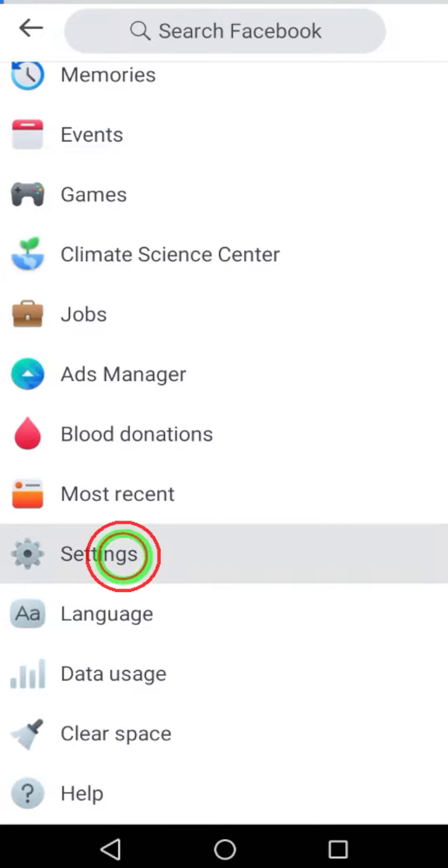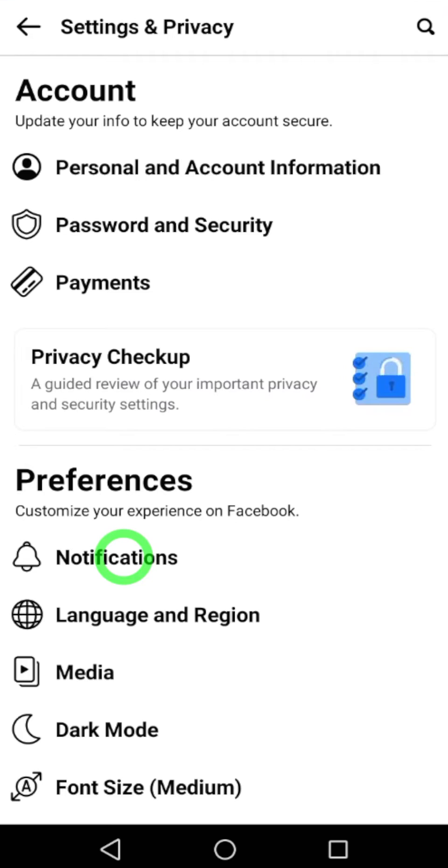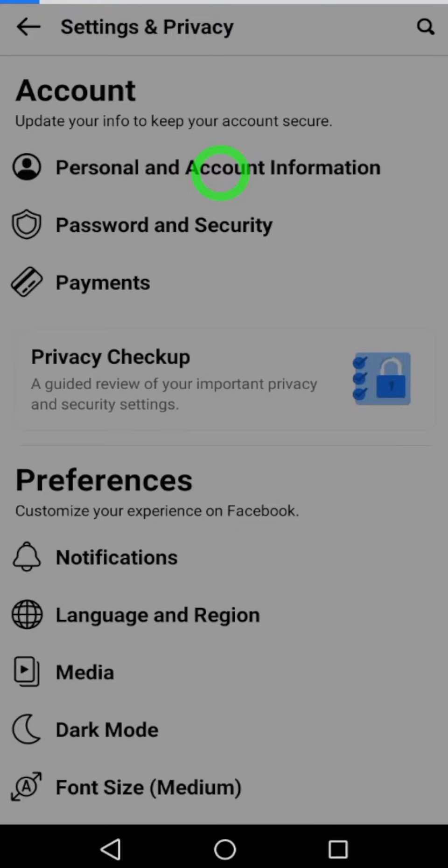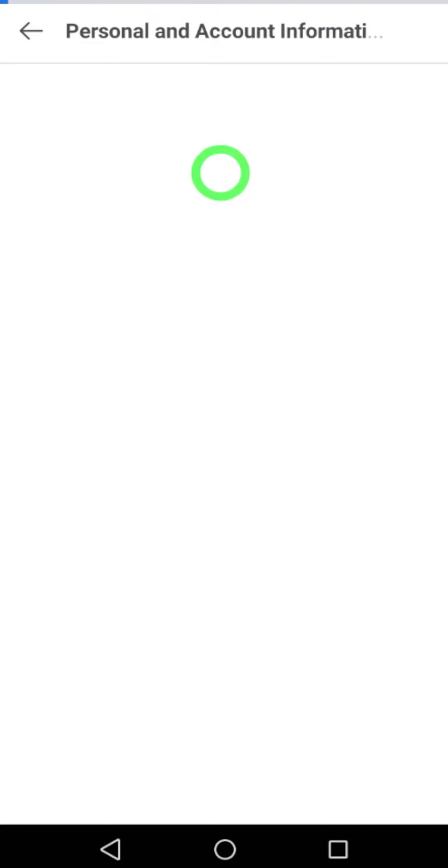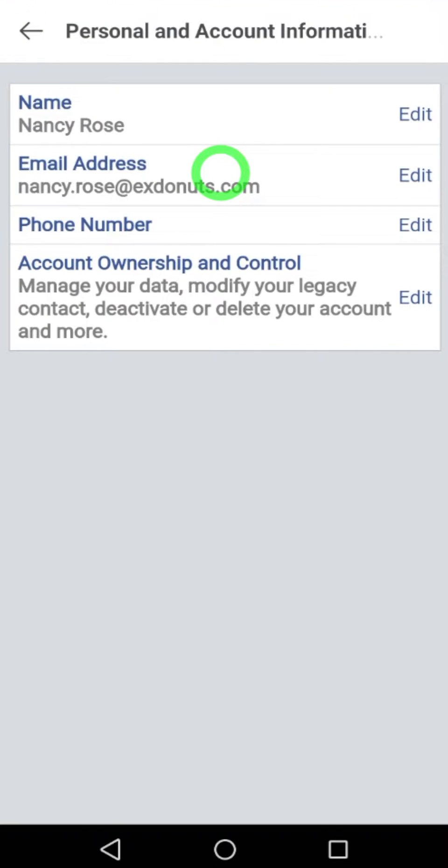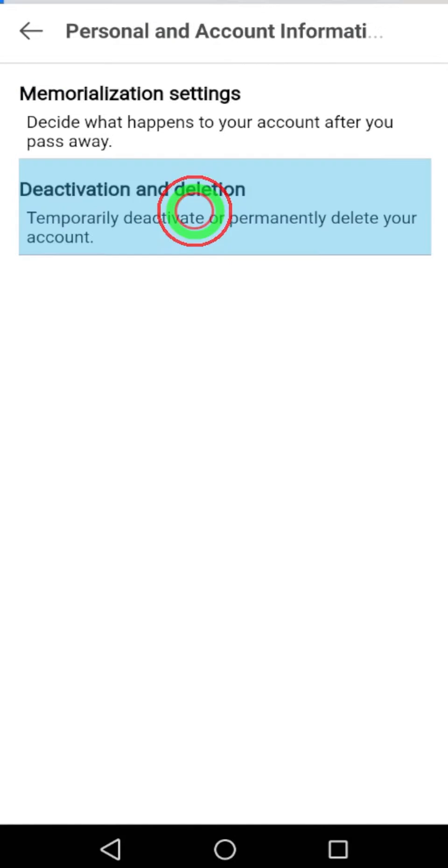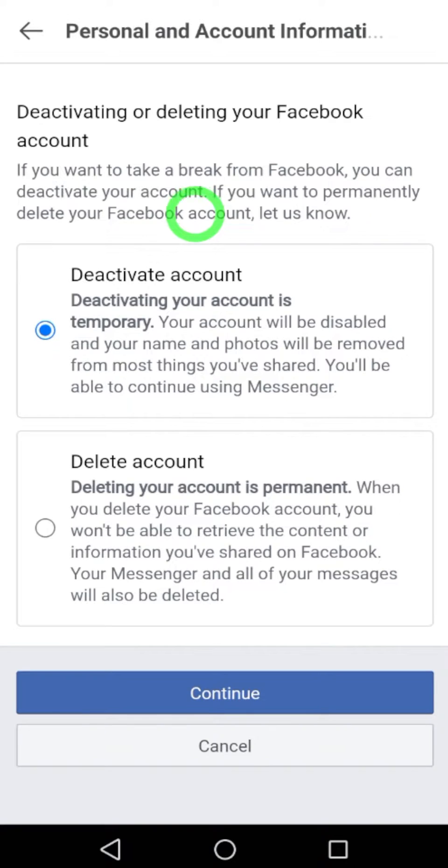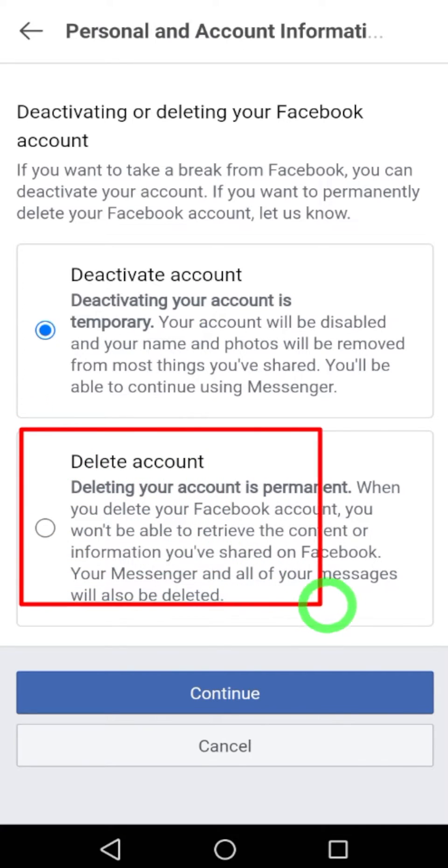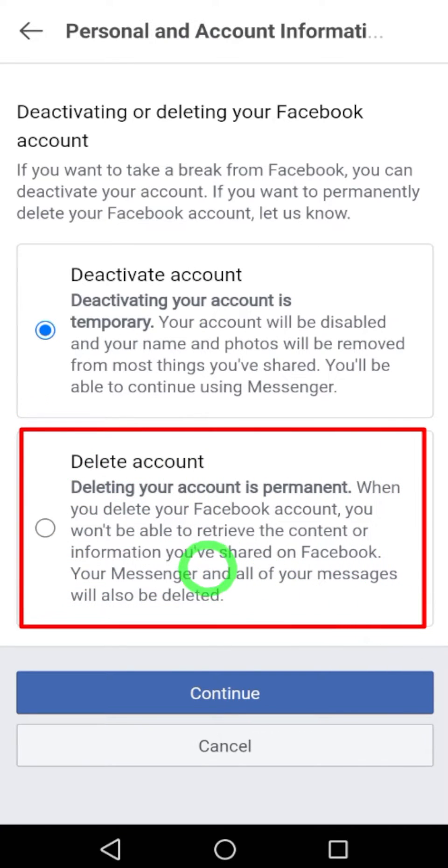Now tap Personal and Account Information. Then tap Account Ownership and Control. Select Deactivation and Deletion, then select the second option: Delete Account.